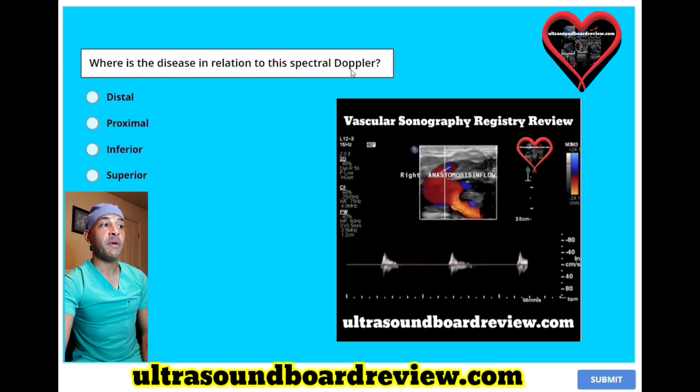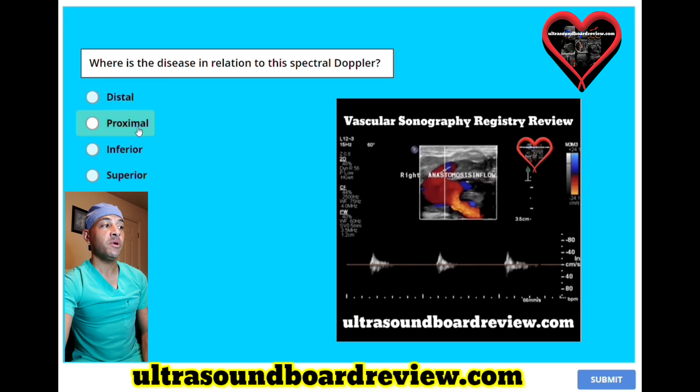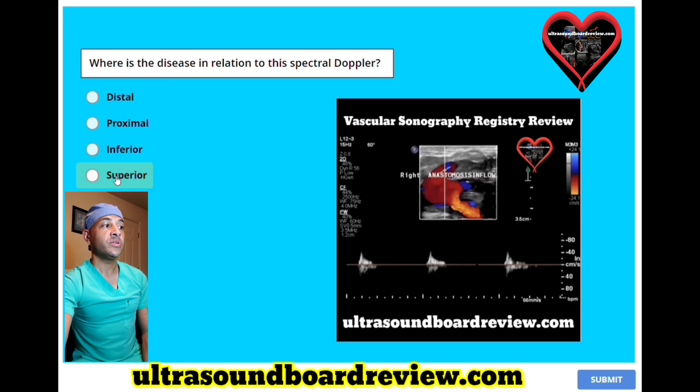Where is the disease in relation to the spectral Doppler? A. Distal, B. Proximal, C. Inferior, or D. Superior?